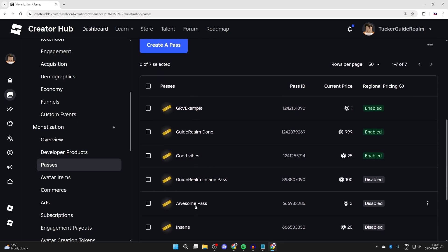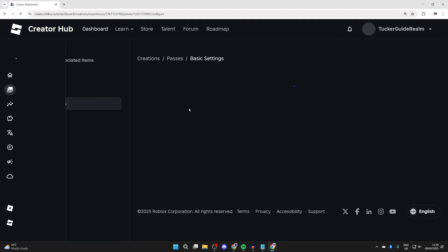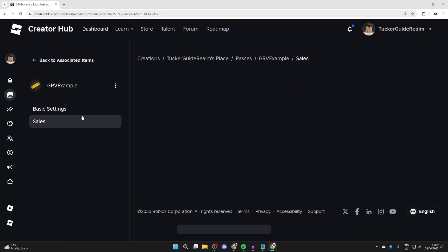So if you've created one before and it's not showing, what you need to do is put it on sale for it to show in Please Donate. So click on a pass.